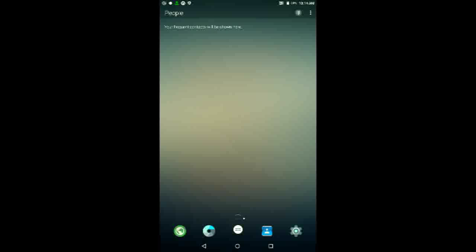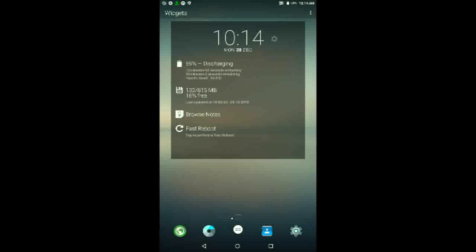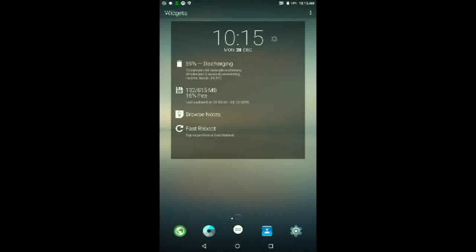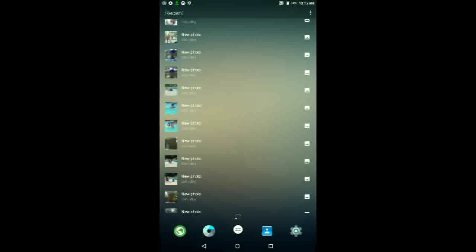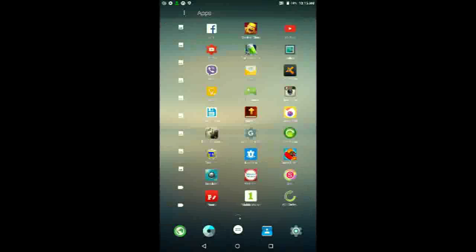And then in people, you'll be able to access all your frequent contacts. I won't be able to do that here since this is a tablet. And in widgets, you'll be able to add your most recent widgets. You can add whatever widget you want. I just use this because this is one I use the most. And in recent, you'll be able to open all of your most recent apps and view all of your most recent photos.